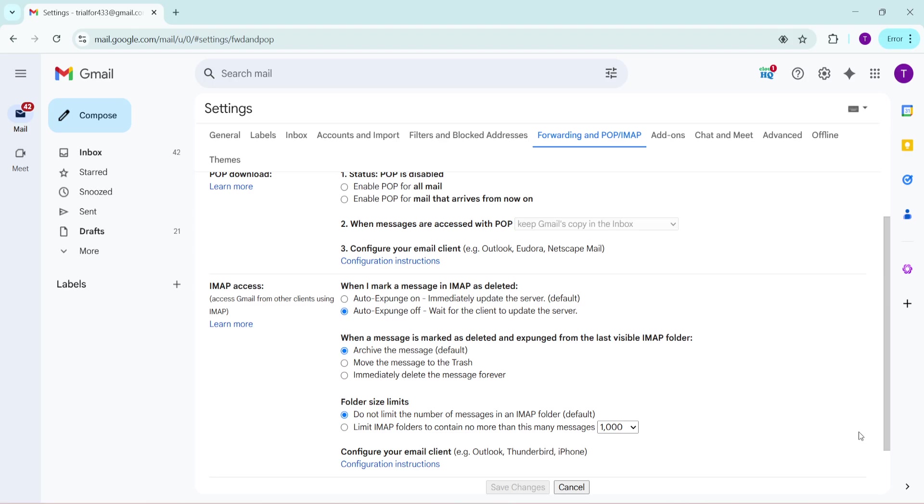Thank you for watching, and I hope this tutorial has been helpful in setting up Gmail IMAP to make your email experience a bit smoother and more efficient. Stay tuned for more tips and tricks on managing your digital life.